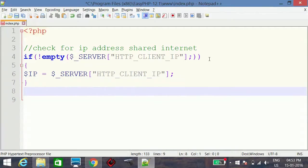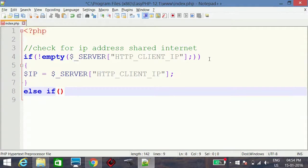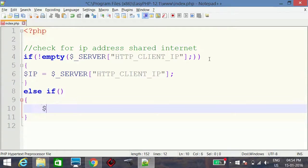Then else if — another possibility is that the visitor is using a proxy server between the client and the web server. For this case we need to use another method to get the visitor's IP, assigning $ip from $_SERVER again.